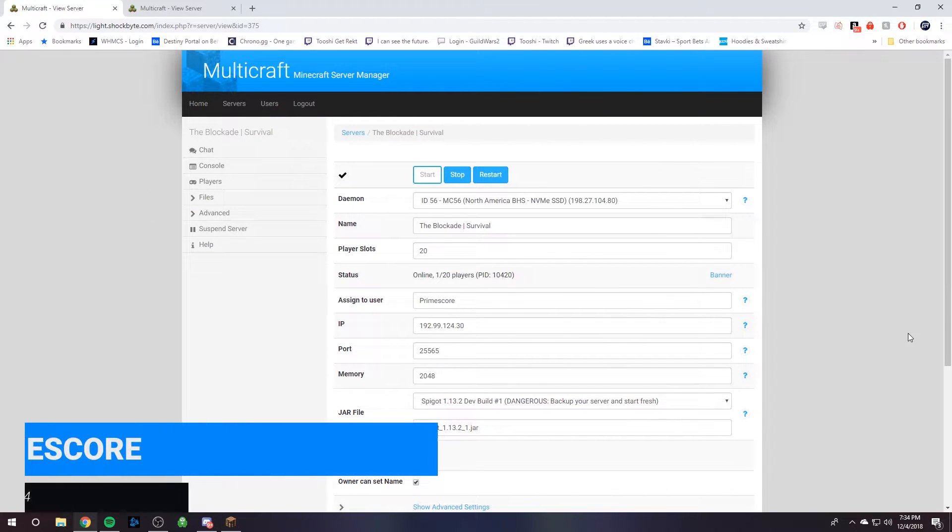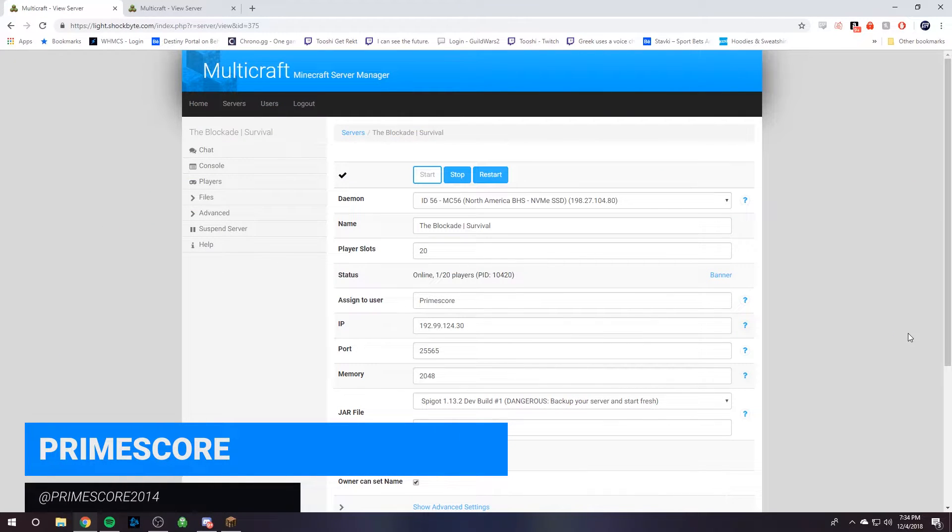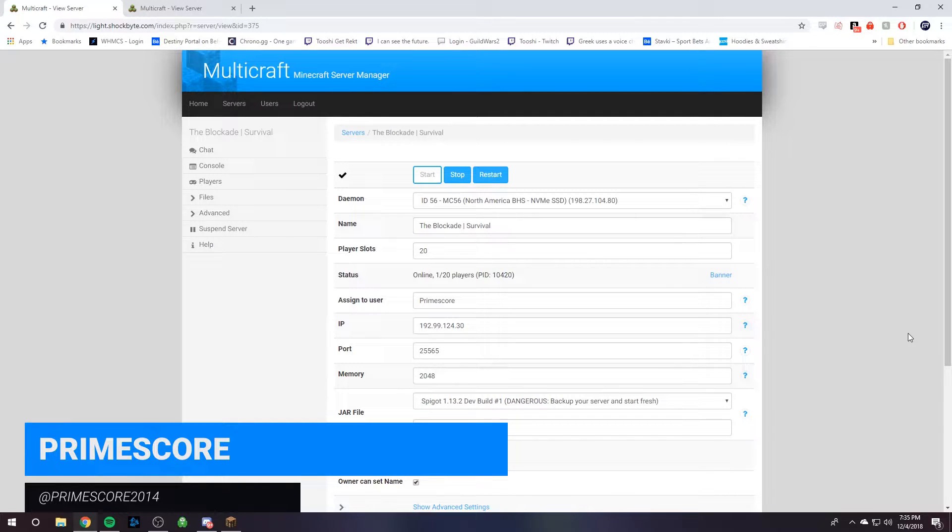Hey guys, it's PrimeSquare from Shockbyte, and today I'm going to show you how to transfer your server onto Shockbyte.